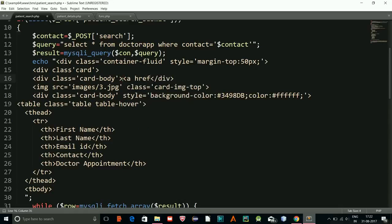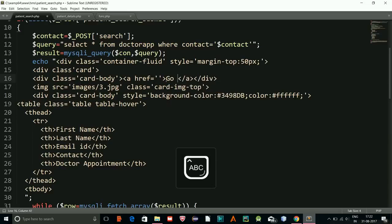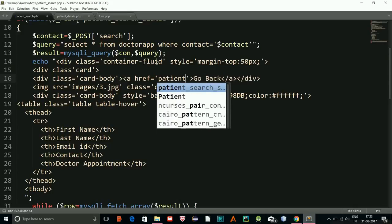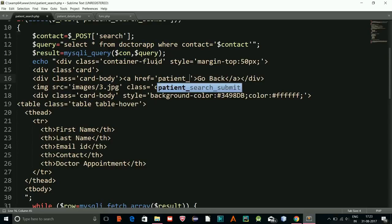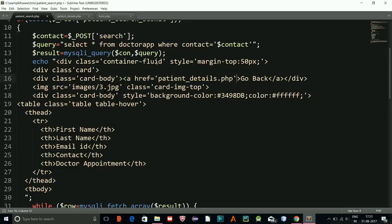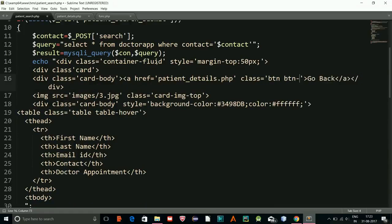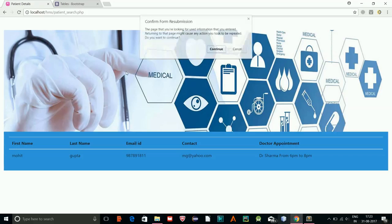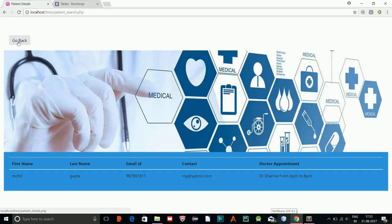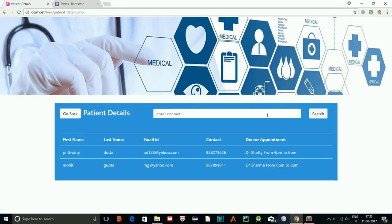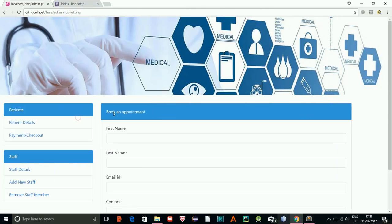I'll add an anchor tag with href linking to the patient_details page and the text 'Go Back'. Now if you click it, you can return to the patient details page. Thanks for watching — this is the search bar we have created. In the next video we'll complete the rest of the portion.